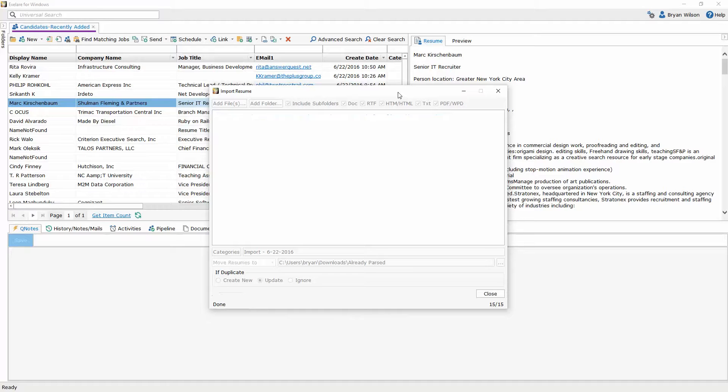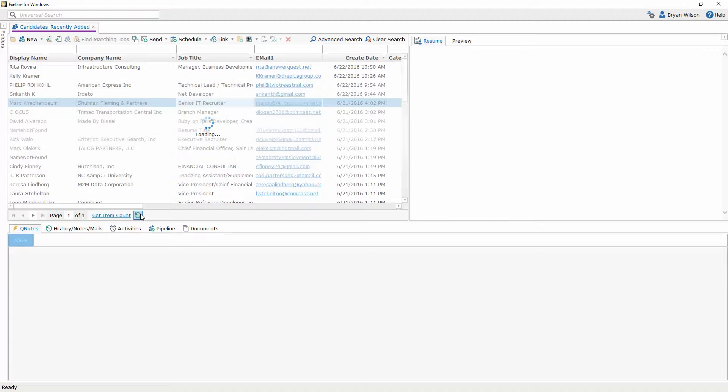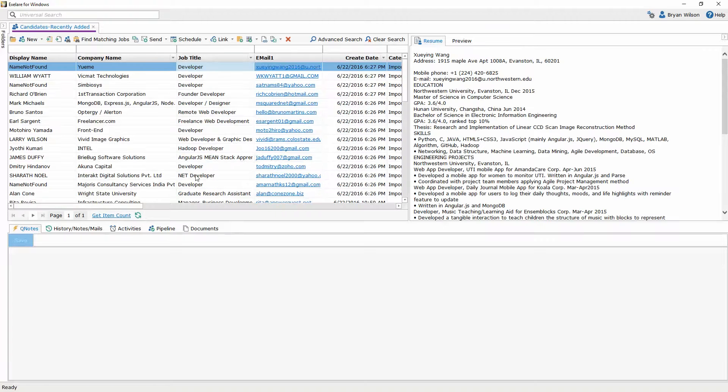Once it has finished you can click the close button. I'm just going to refresh the view inside of recently added and now all of the candidates that I just imported are here at the top.